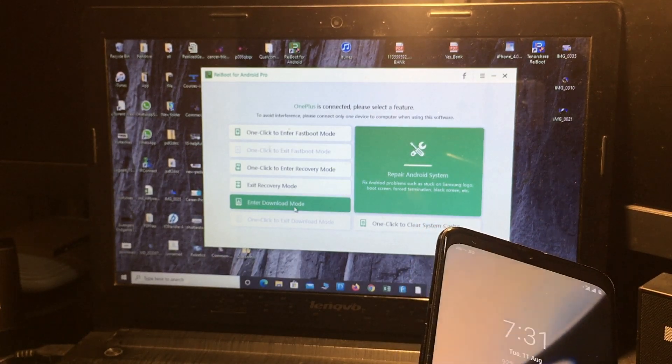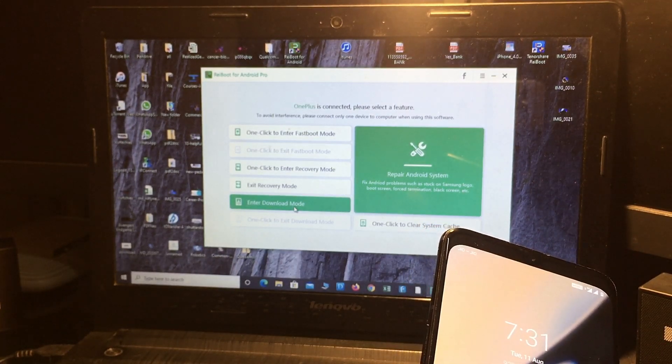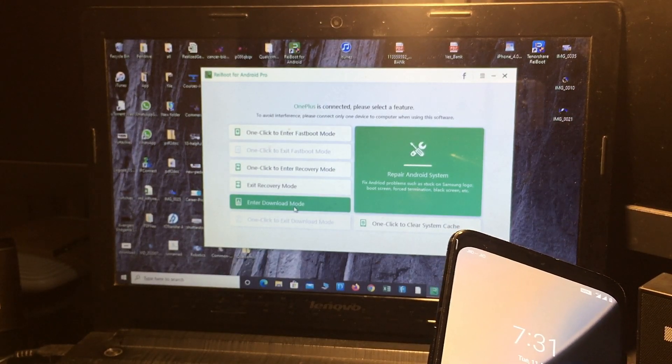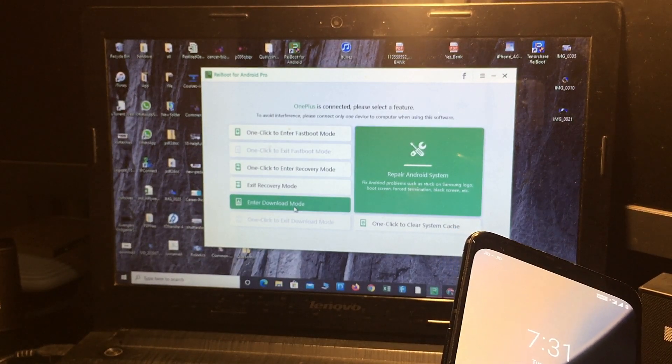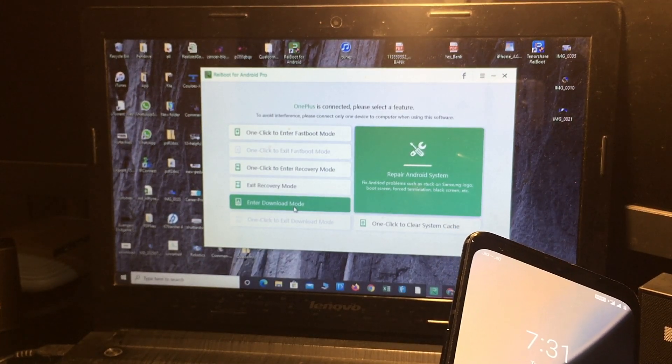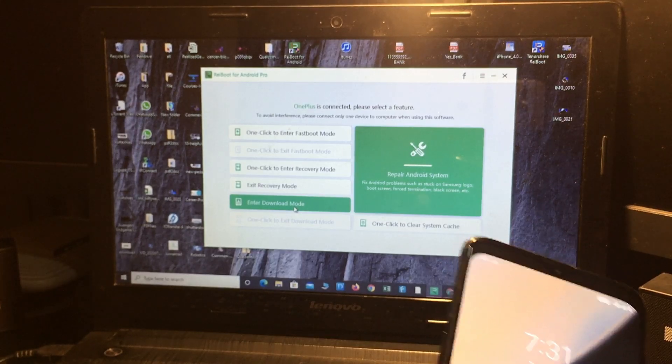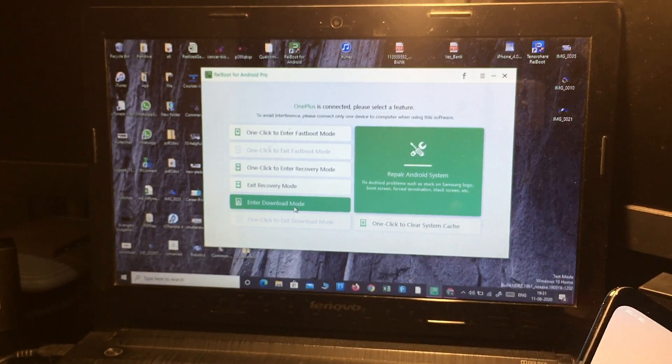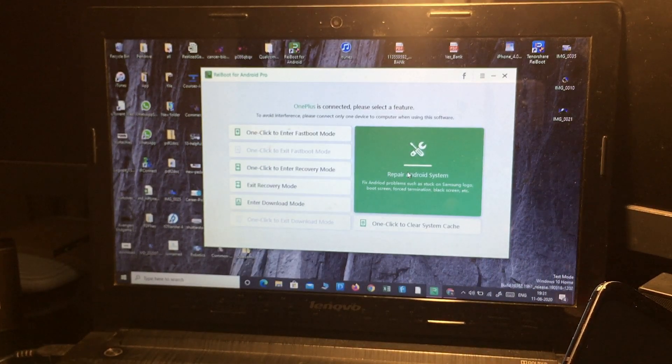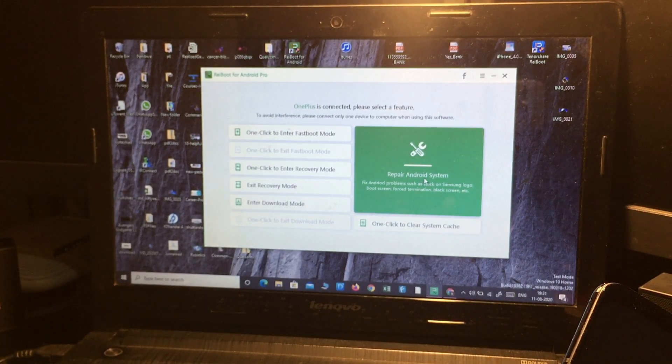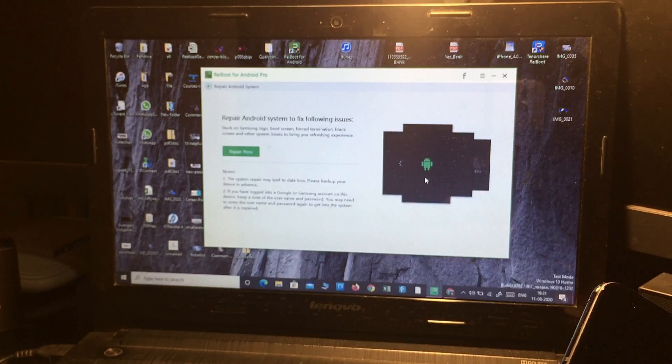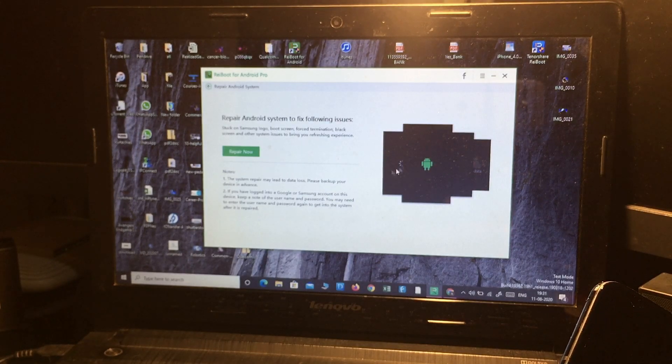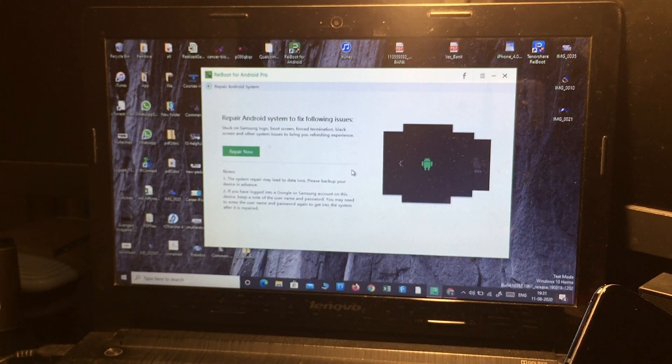download mode, you can also enter download mode to flash the software of Samsung devices. You can also repair the Android system as well. From that, you can repair any kind of Android device